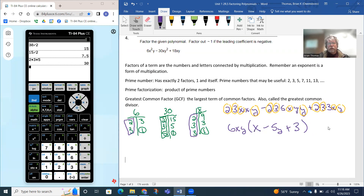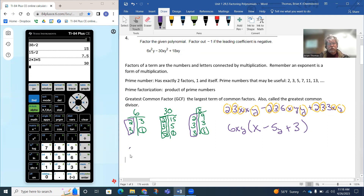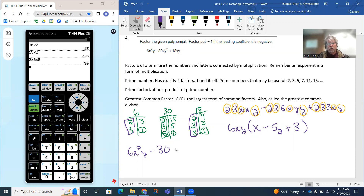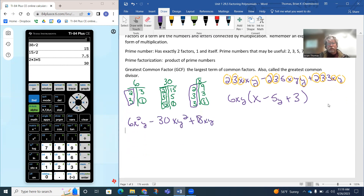Another way to approach this: the biggest factor of six is six, so you can ask yourself, is six a factor of the other terms? Looking at the expression 6x squared y minus 30xy squared plus 18xy, you can ask: what's the greatest common factor of the numbers 6, 30, and 18? That's 6. Looking at the x's: this term has two, the others have one each, so only one x is in common. Looking at the y's: they all have a y in common. So the GCF is 6xy.